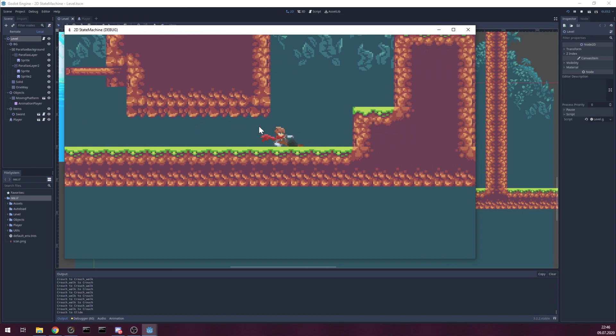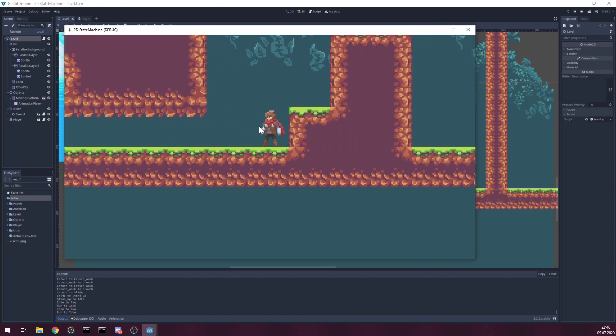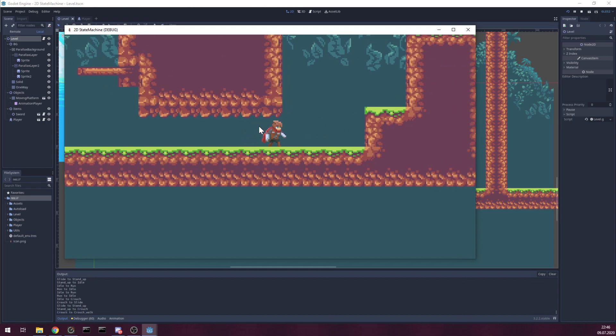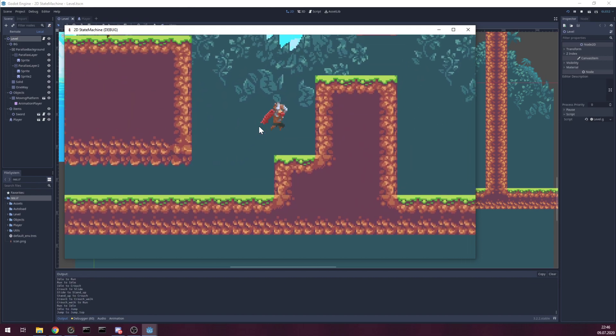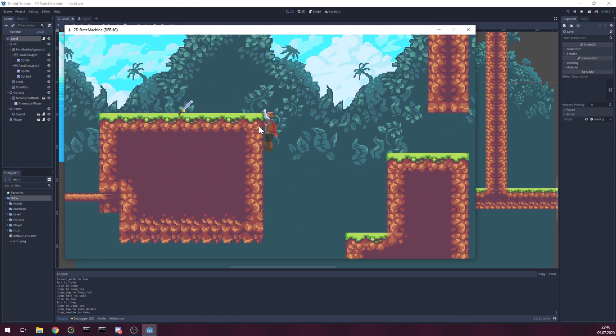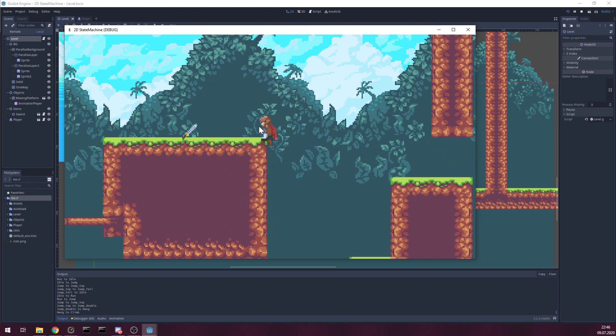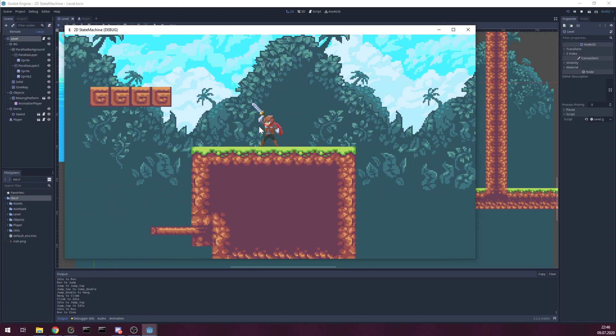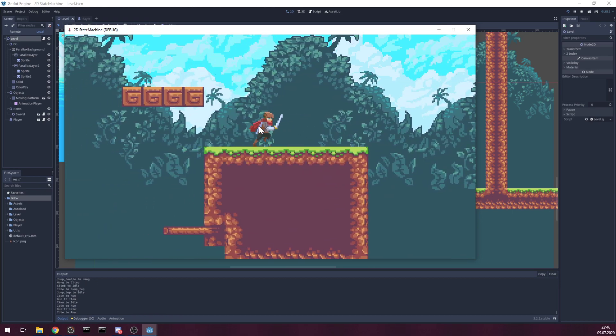You can slide. And you can grab the ledge, you can climb the ledge, you can grab items.